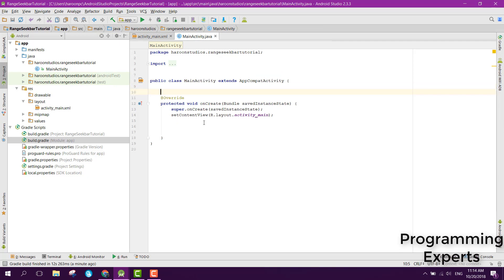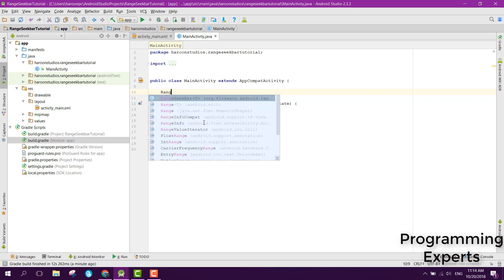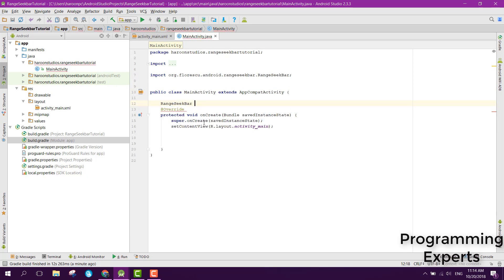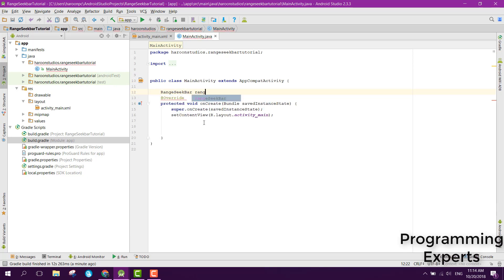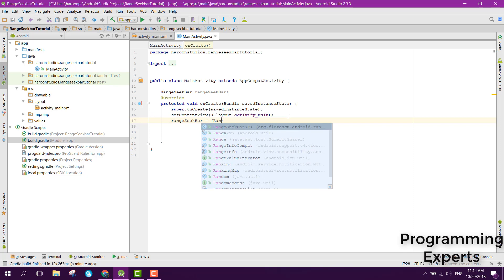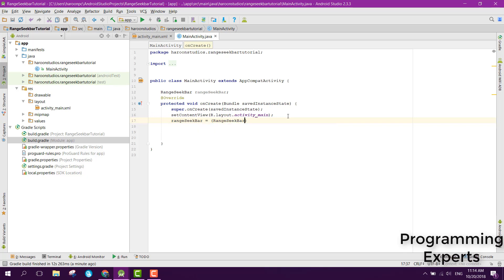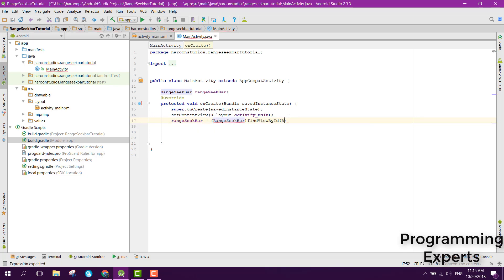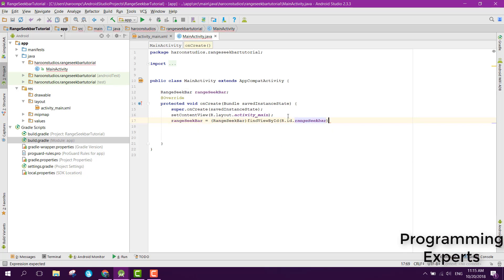Here inside your MainActivity dot java, what you need is the range seek bar. We can create an object. Now we can bind it to our view: range seek bar equals range seek bar find view by id r dot id dot range seek bar.